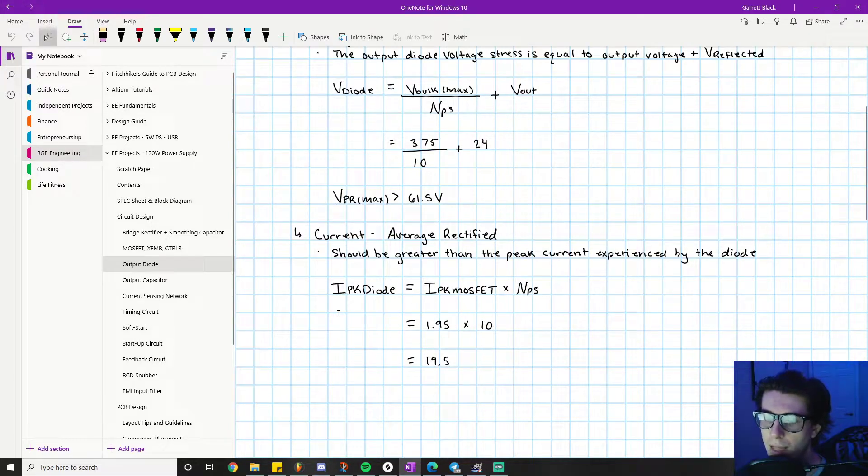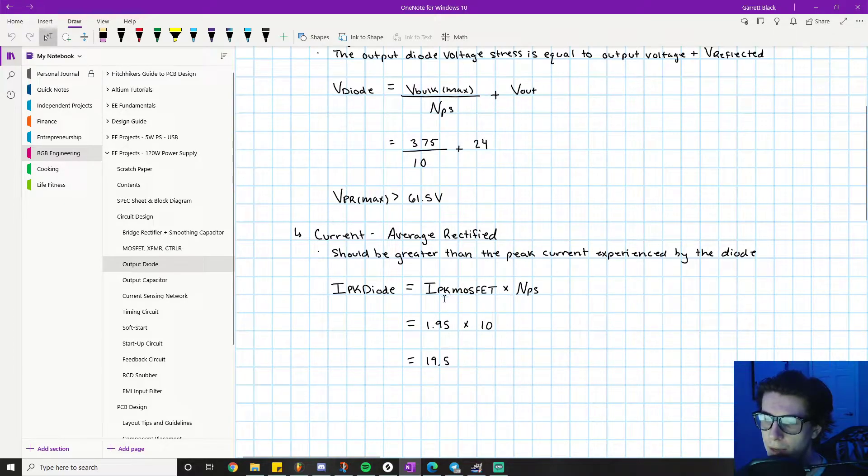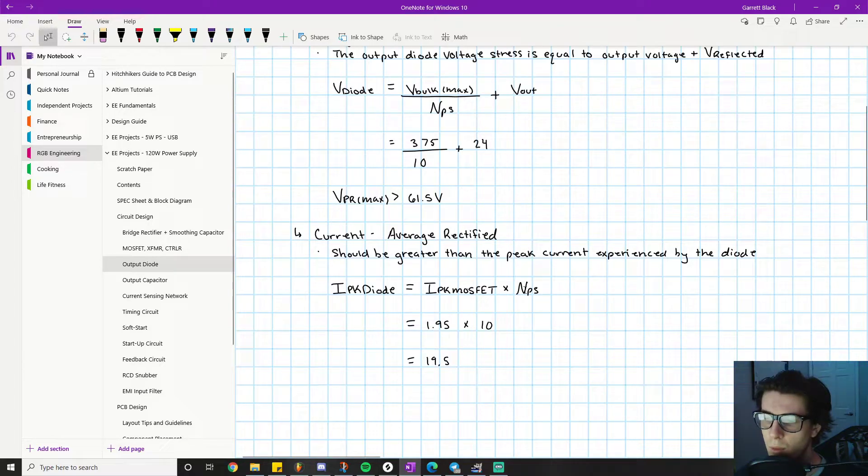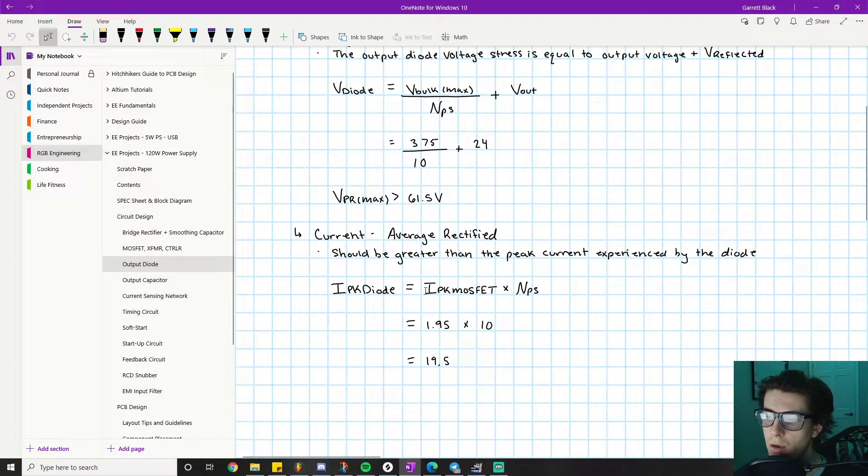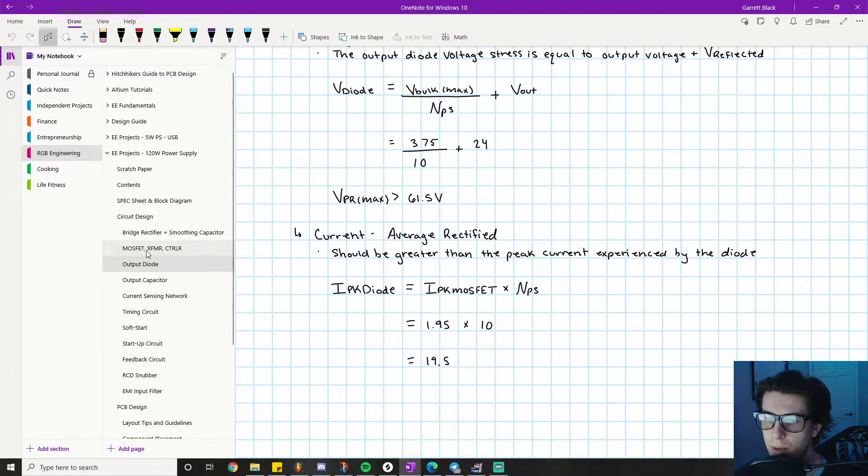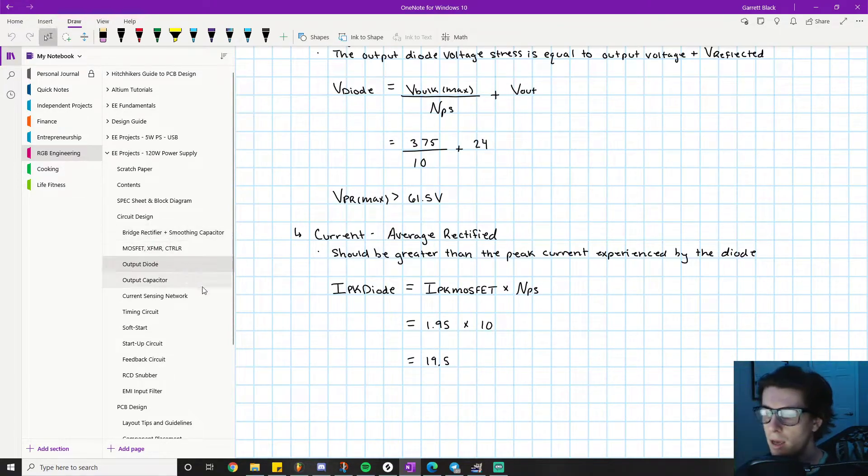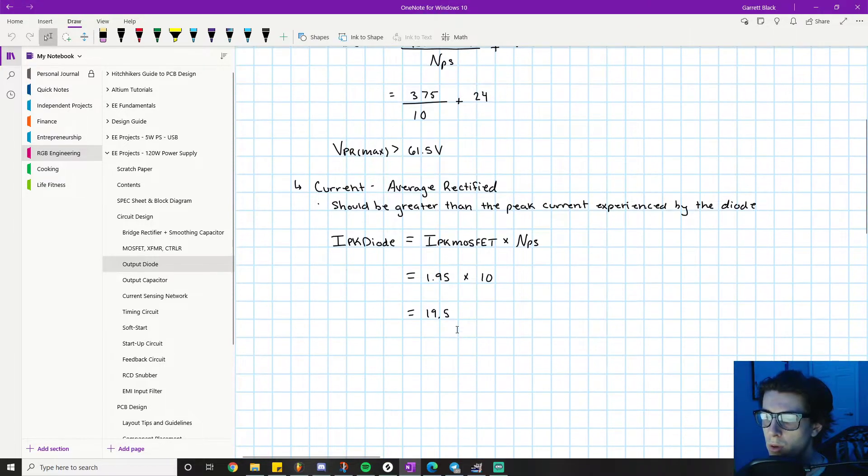The peak diode current level equals the peak MOSFET current times the primary-to-secondary winding ratio. We know this equals 10, and we already solved for I_peak_MOSFET in the previous video, which was 1.95.